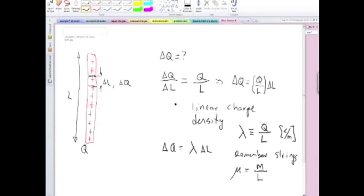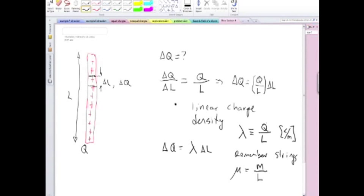In gravitational forces, you only have one charge, and we call it mass. And for electric forces, you have two, positive and negative. All right, so that connection is exact. That's what I'm trying to say.